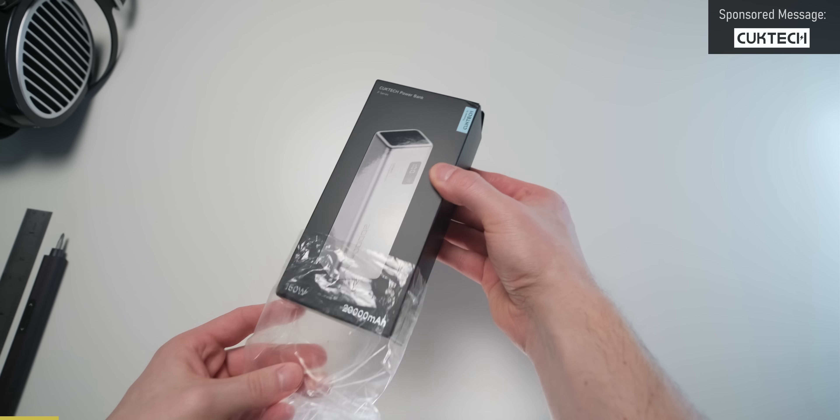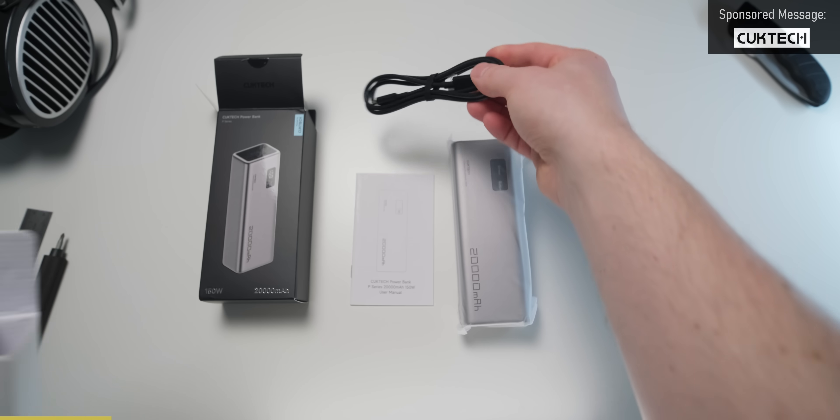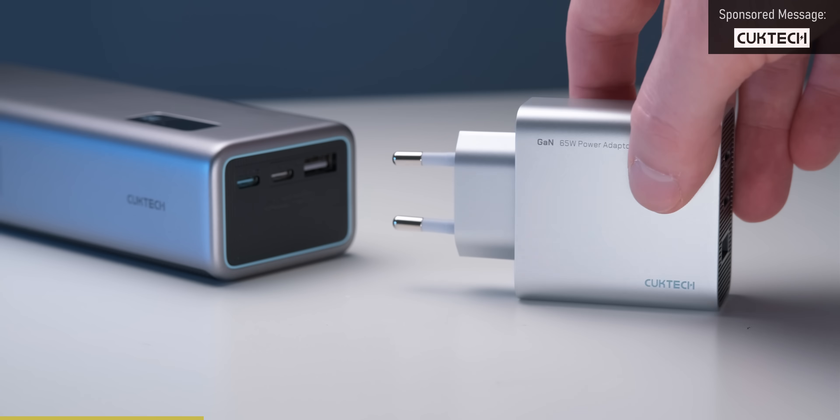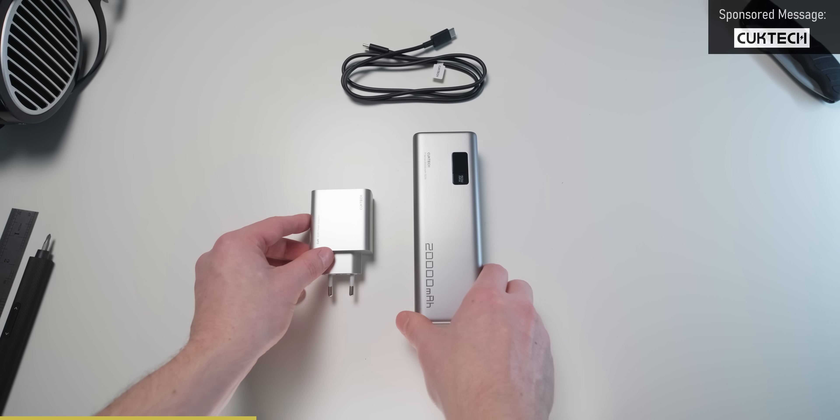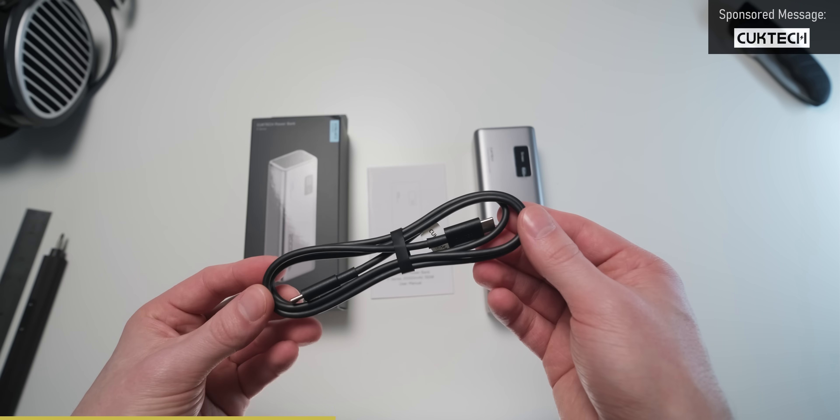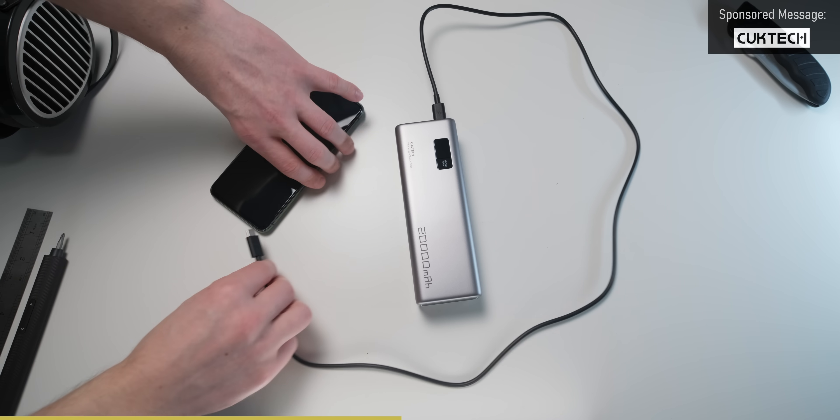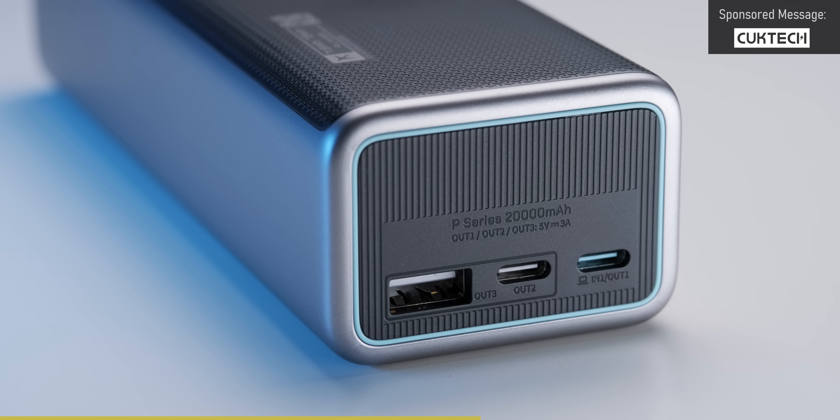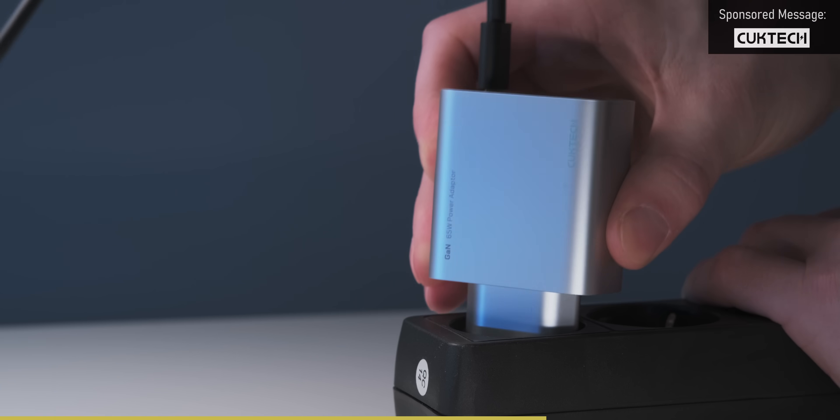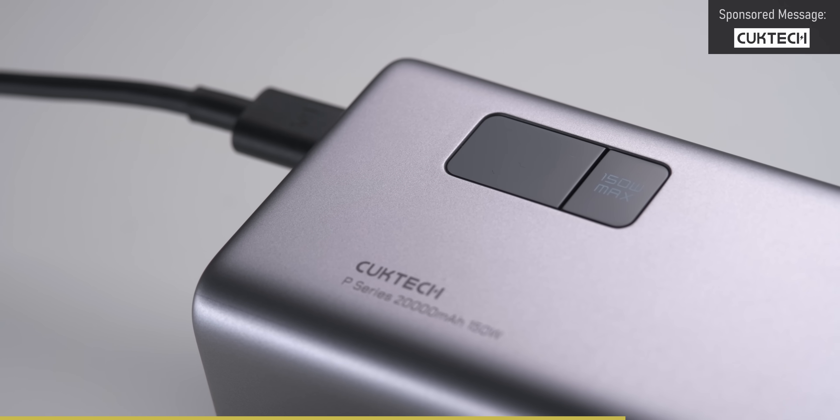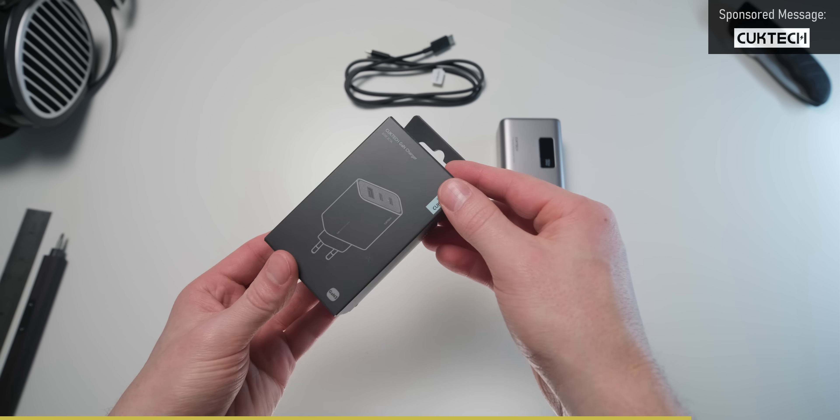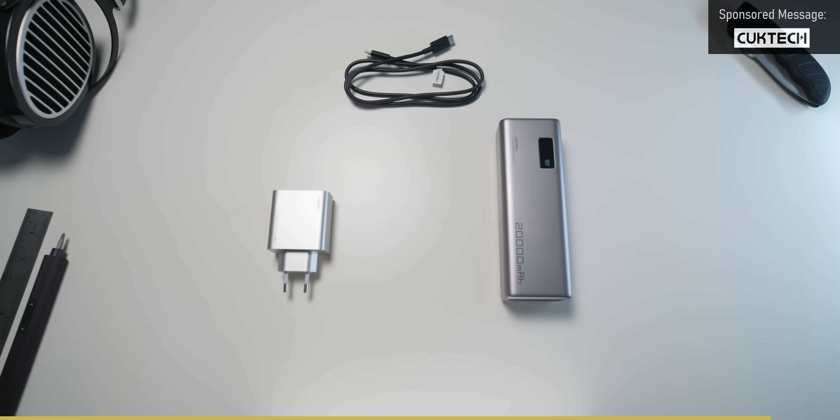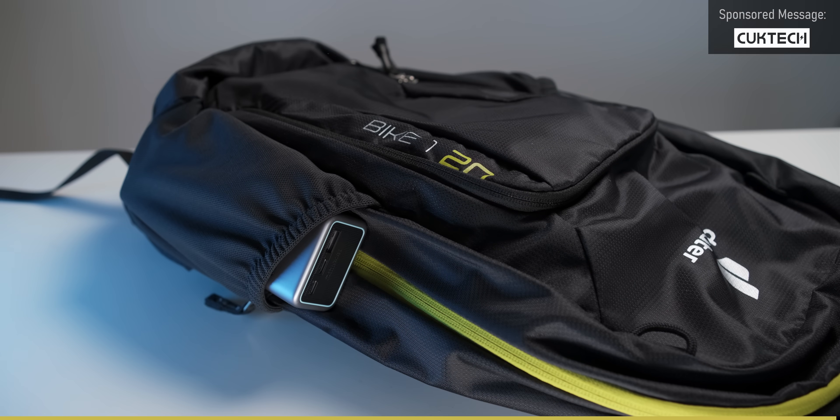Now before we continue, a word about CookTech, who sponsored this portion of the video. CookTech makes high-quality power banks and chargers, including the PB200P 20,000mAh power bank with up to 120W charging and the 65W GAN charger. Check out CookTech's full range at the link in the description.